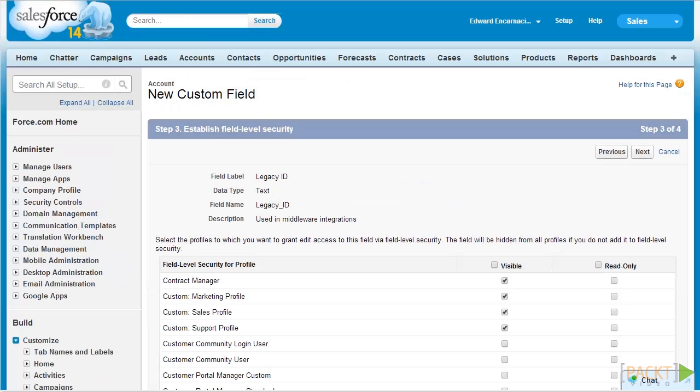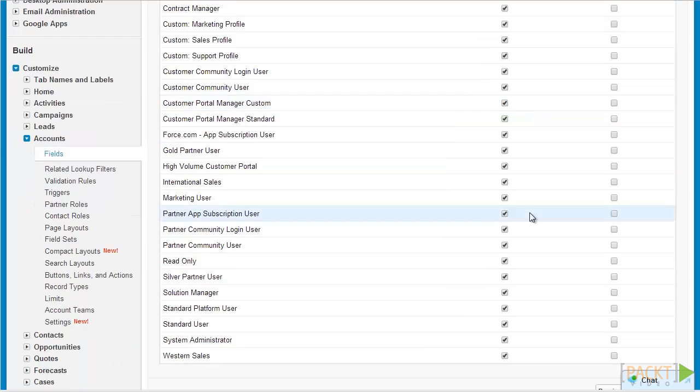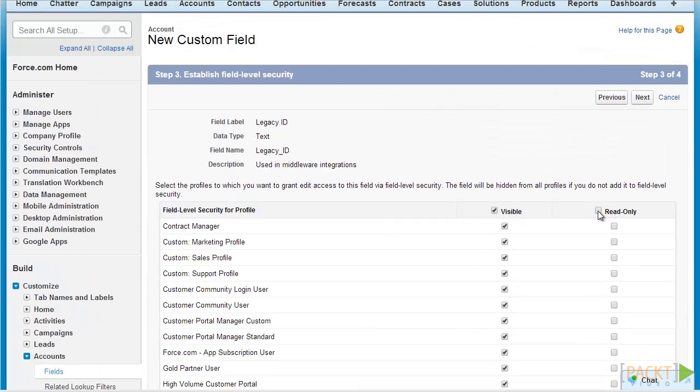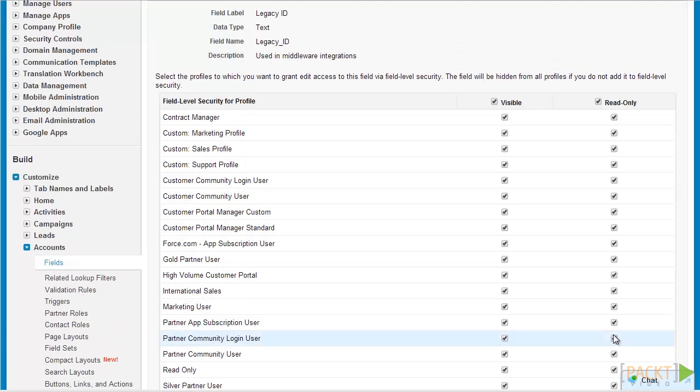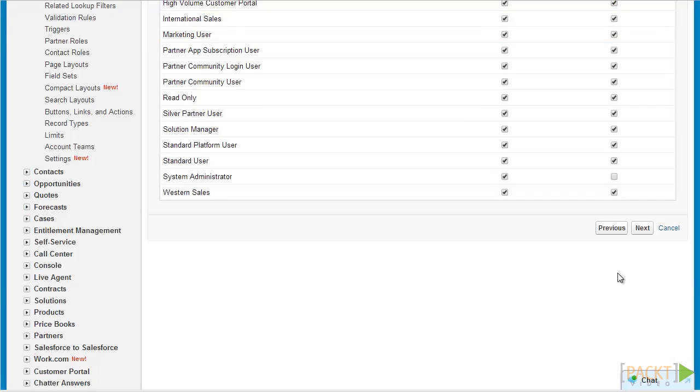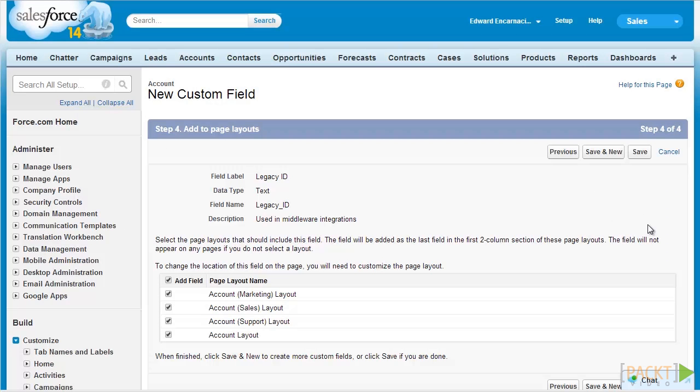After specifying our field attributes, we can start setting up the field level security for our new custom field. For our field Legacy ID, we would want the field to be visible to all but read-only for everyone except system administrators. In this page, let's just select the visible checkbox to select all of the profiles in the system, as well as double-clicking on read-only and then unchecking it for our system administrator. This would ensure that the field is visible for everyone and read-only as well, except for system administrators, which would allow them to edit it for data migration purposes. Let's just click on Next and proceed.